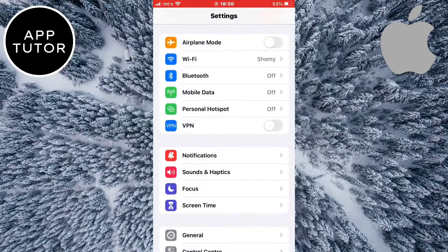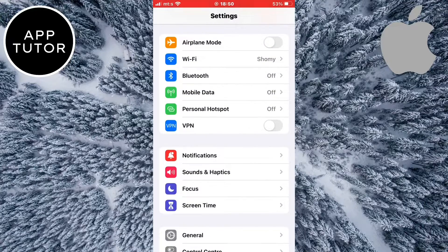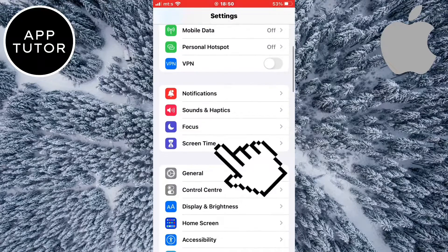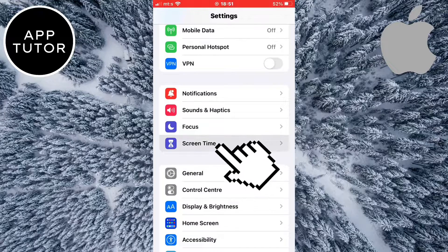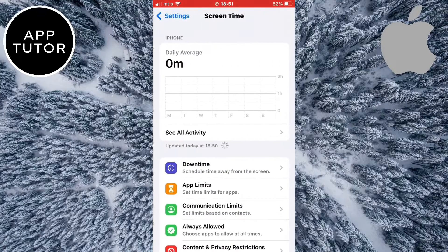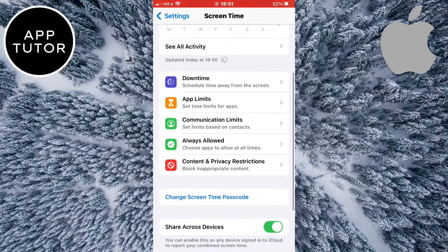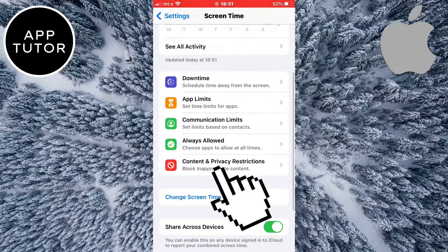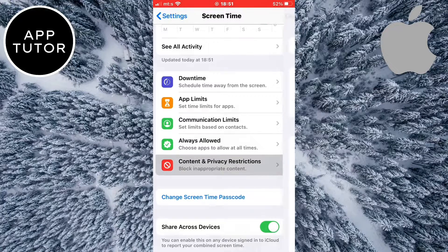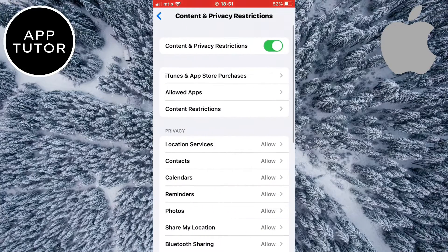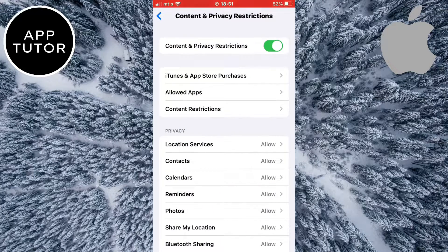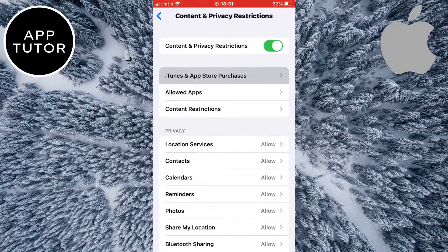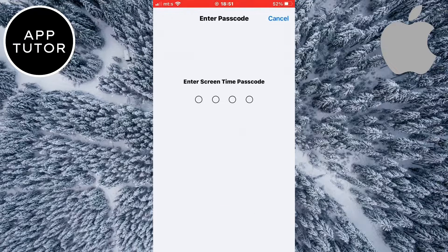We need to open the settings on our device and then click on the screen time option right here. Then we need to open the content and privacy restrictions setting. When you open this, you're going to see iTunes and App Store purchases so we have to tap on that.